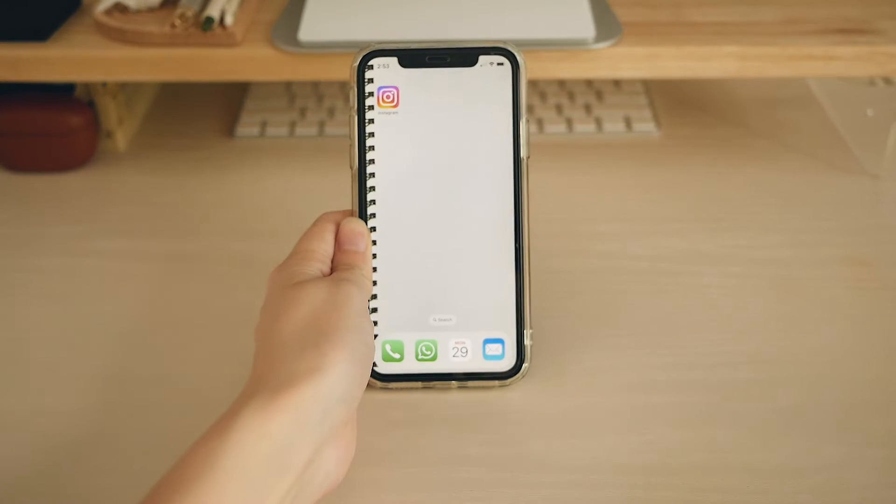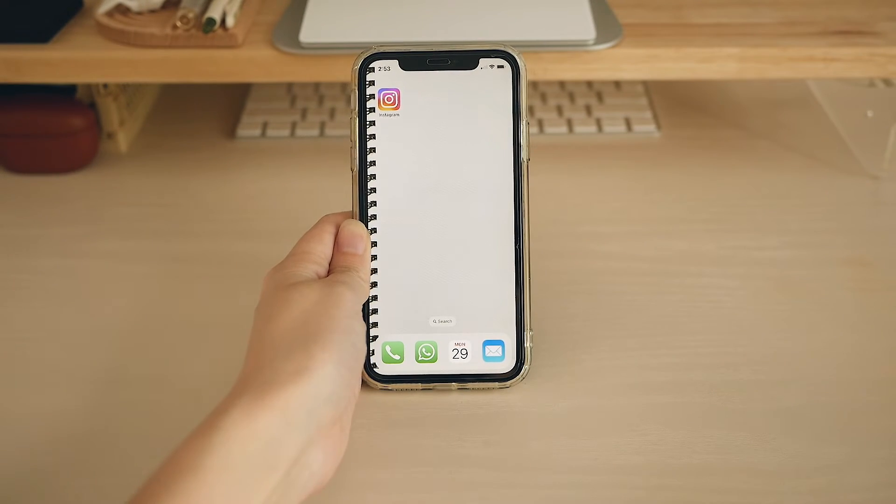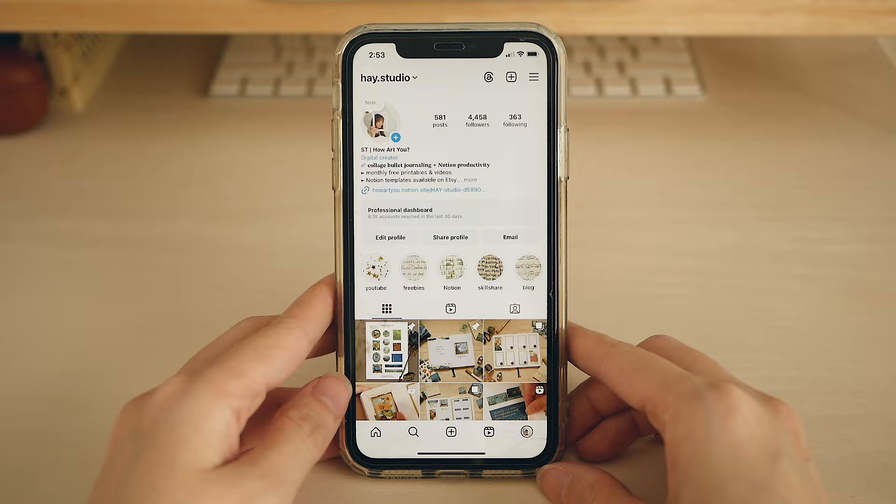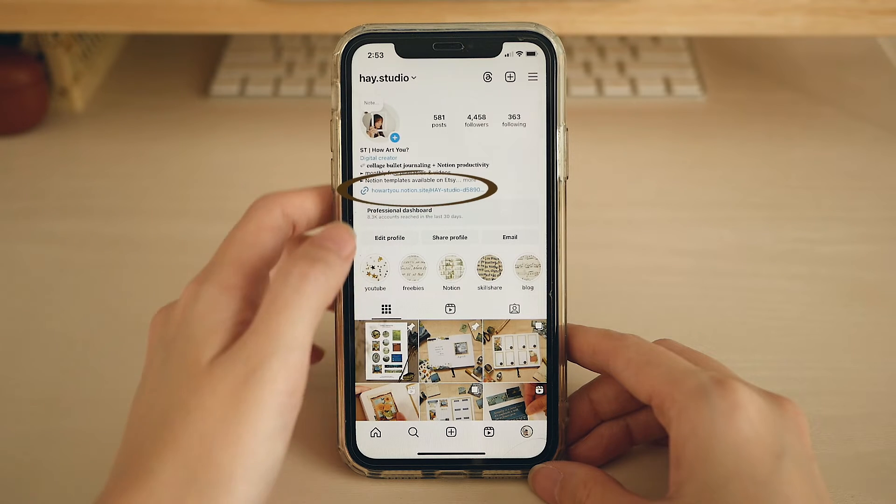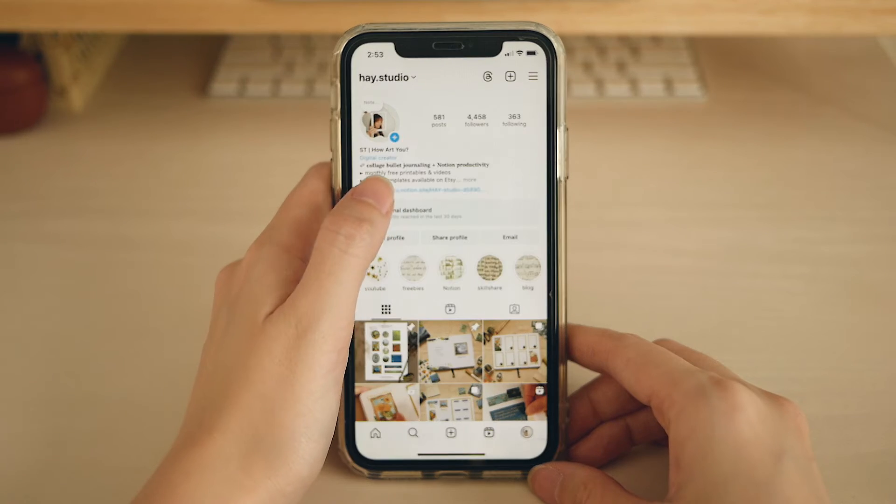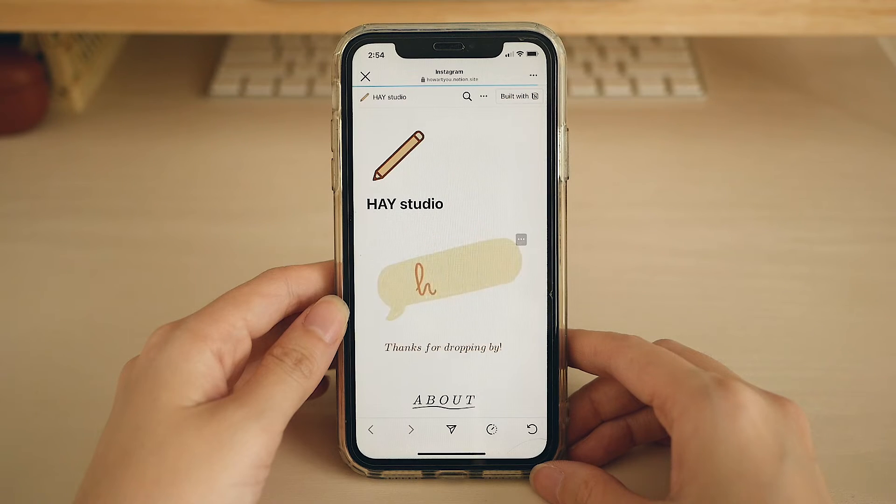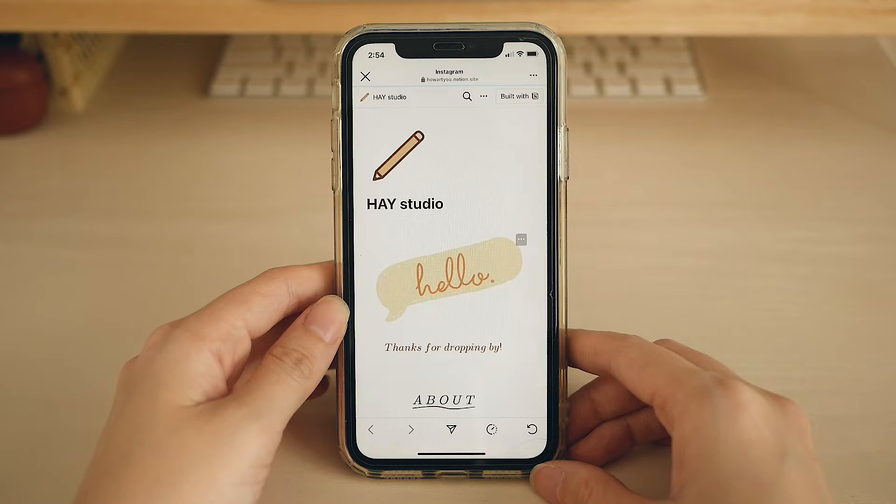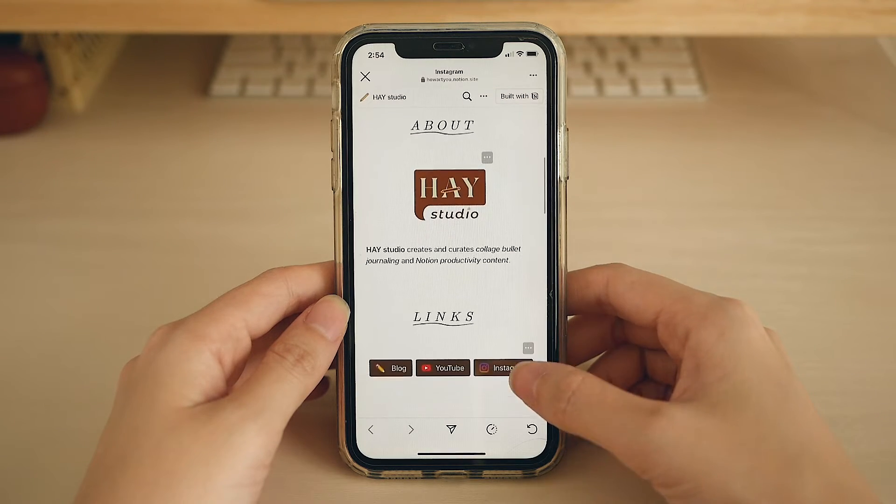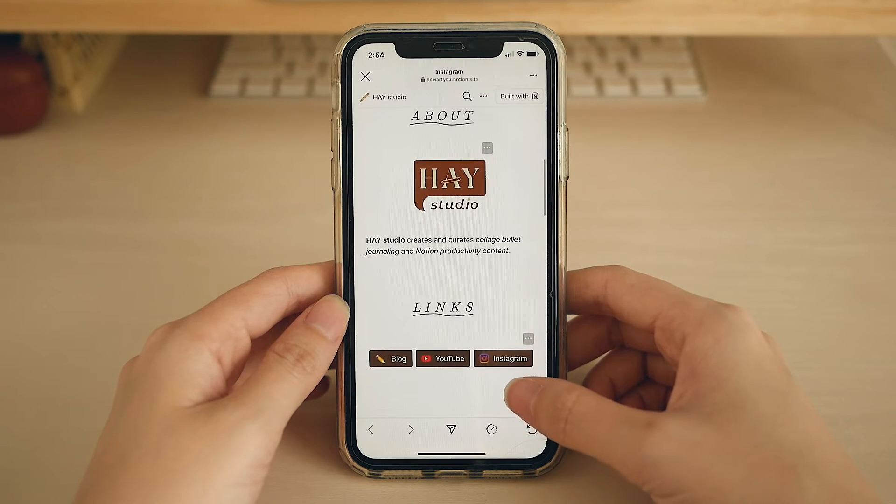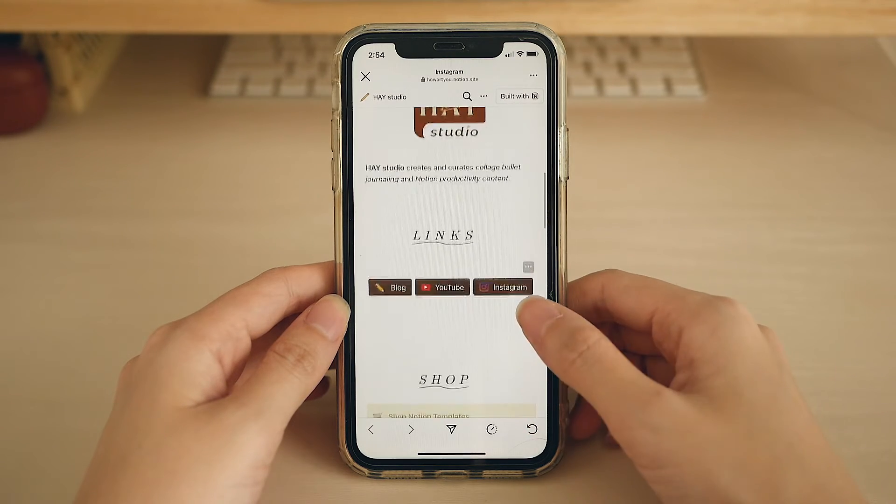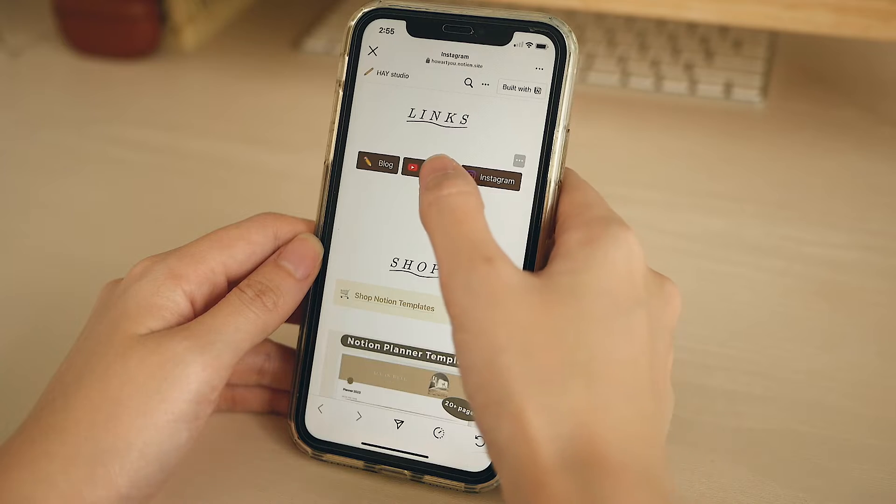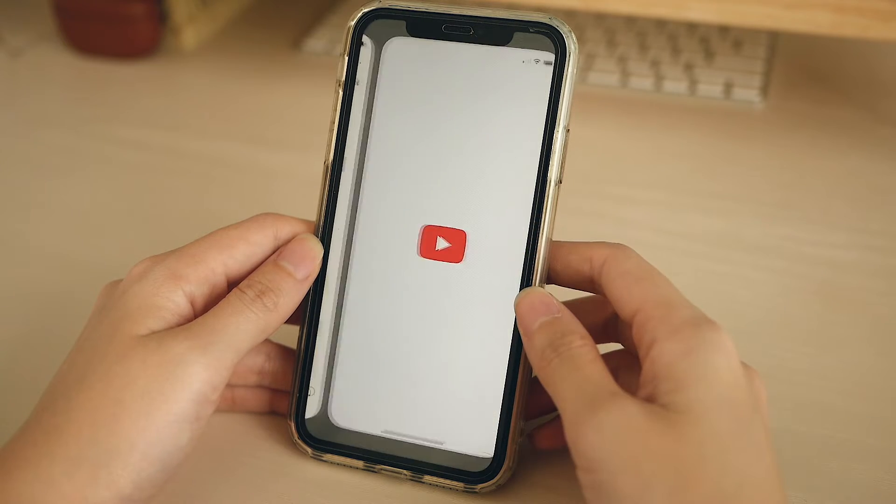Hey, welcome to my channel. If you are a small business owner or creator and want to create a beautiful and customized link in bio for your Instagram or TikTok, look no further. In this video, I'll be showing you how to make an aesthetic link in bio page using Notion.